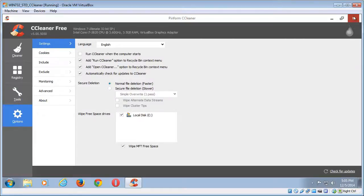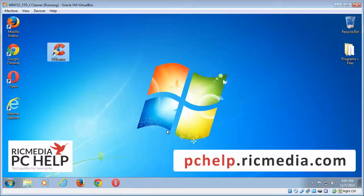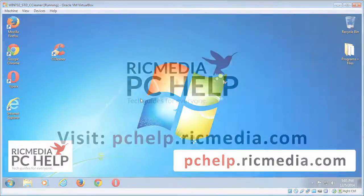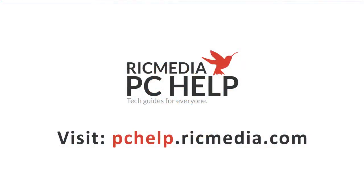So there it is, CCleaner, a Windows optimization tool. Hope this has been helpful to you and any questions or comments leave them down below and I'll catch you next time. Cheers guys.